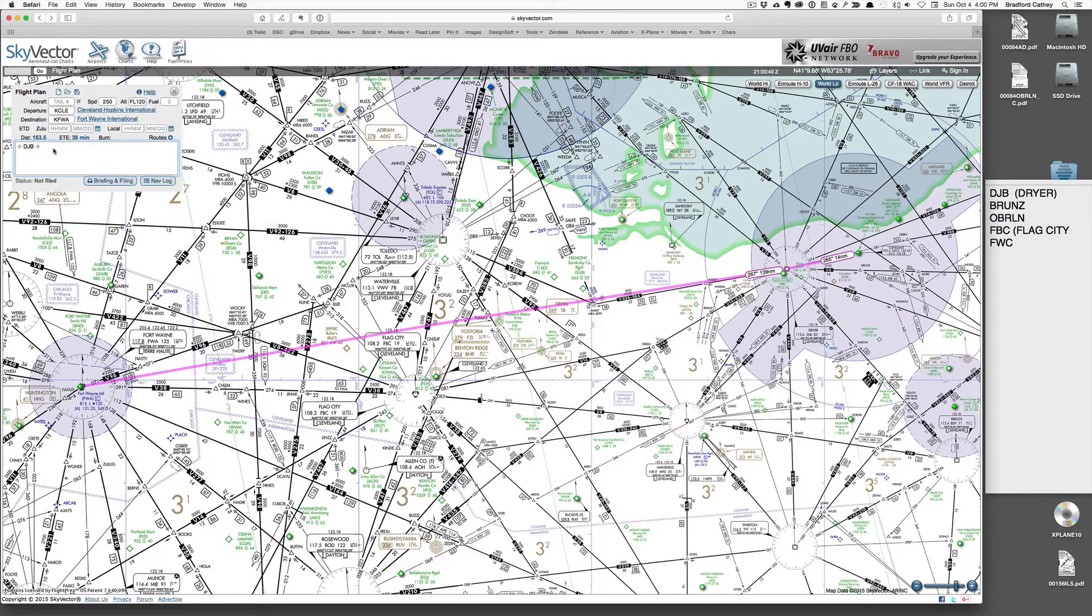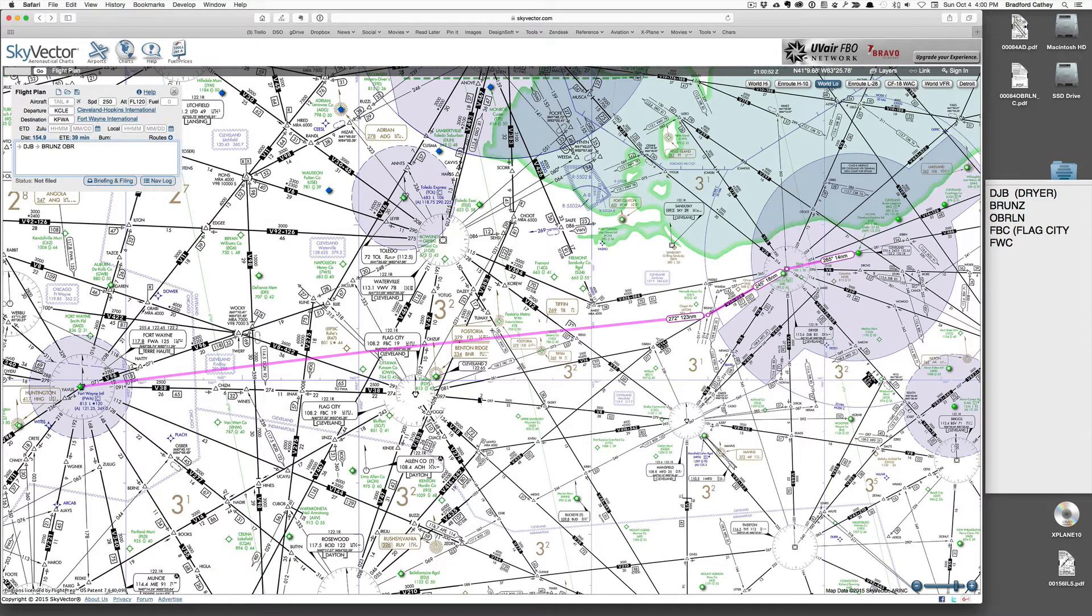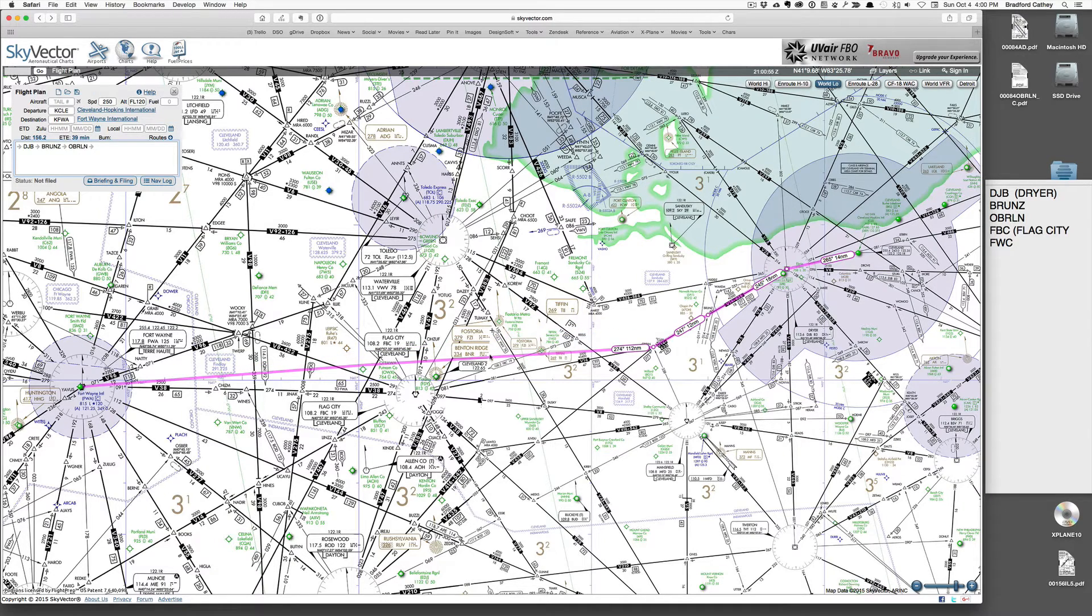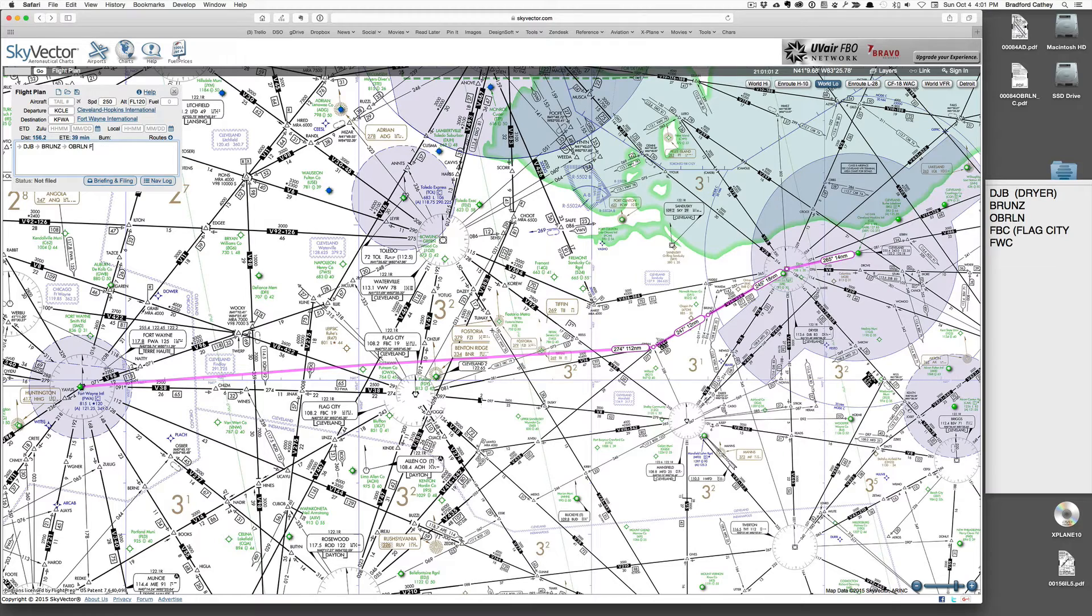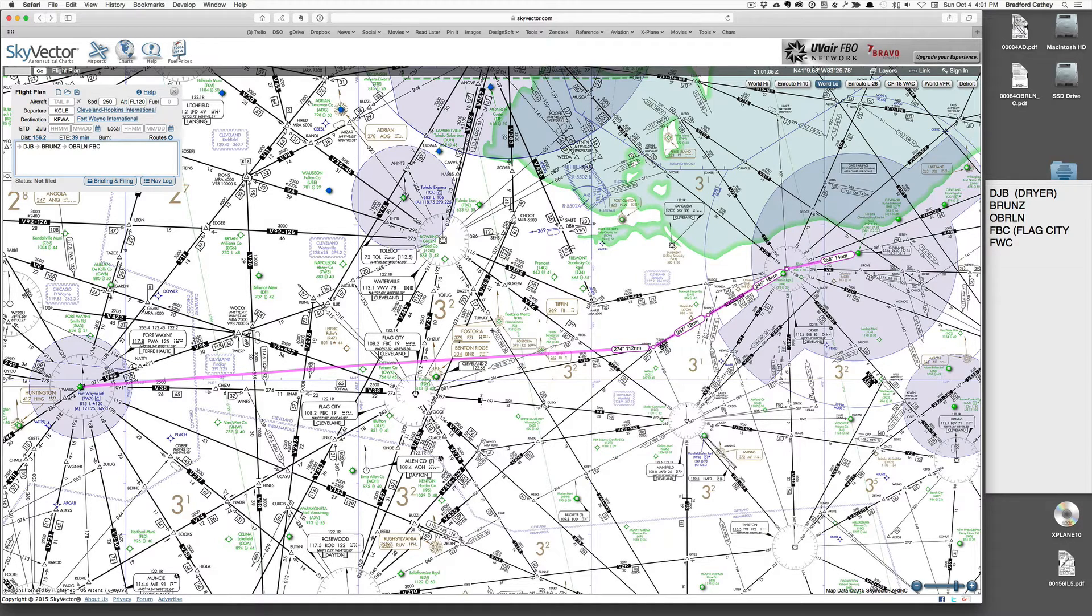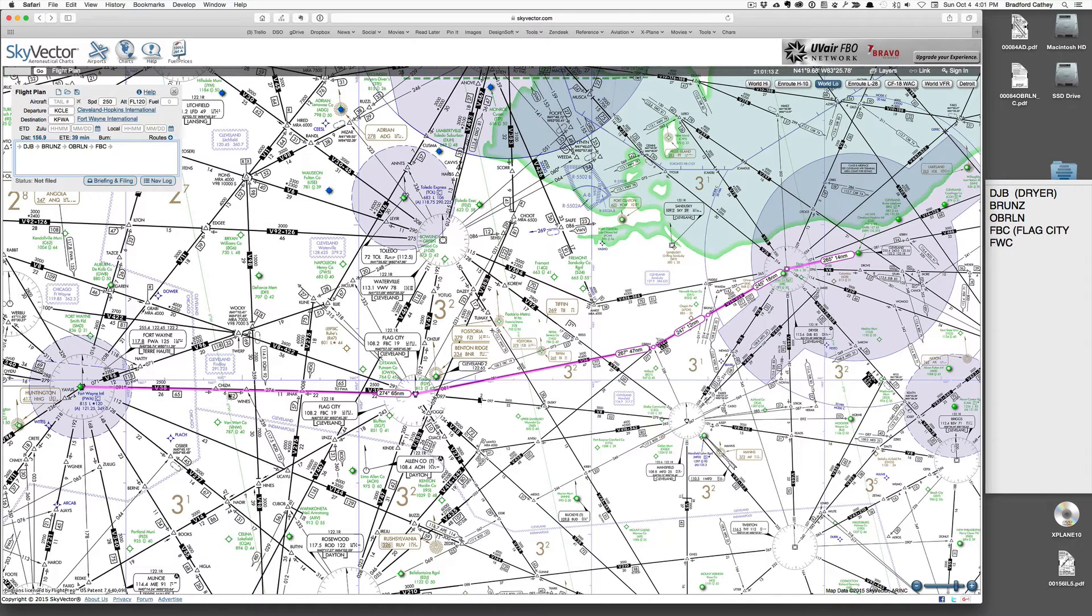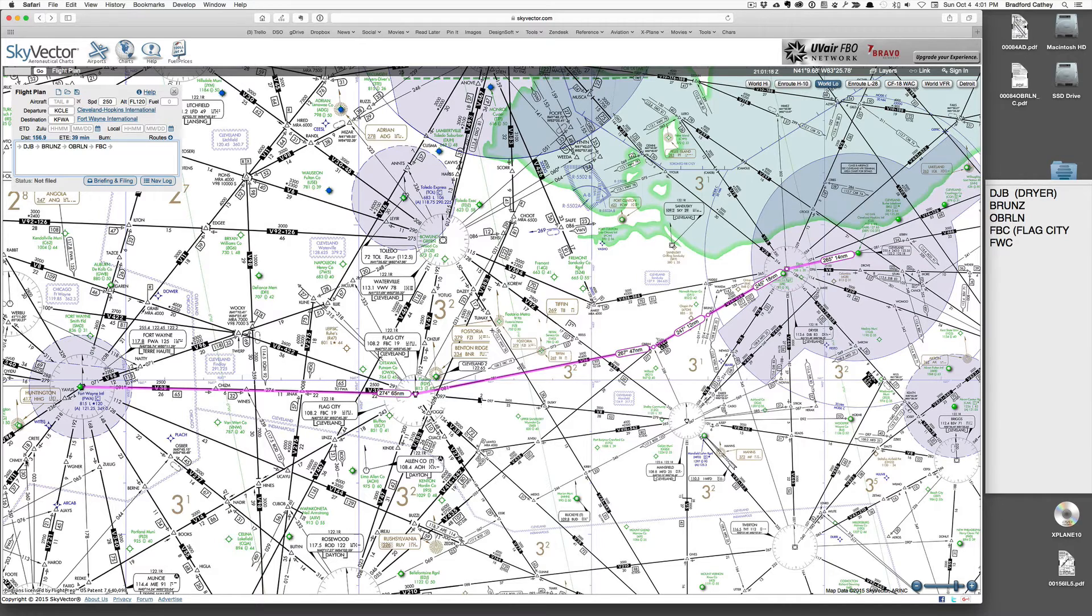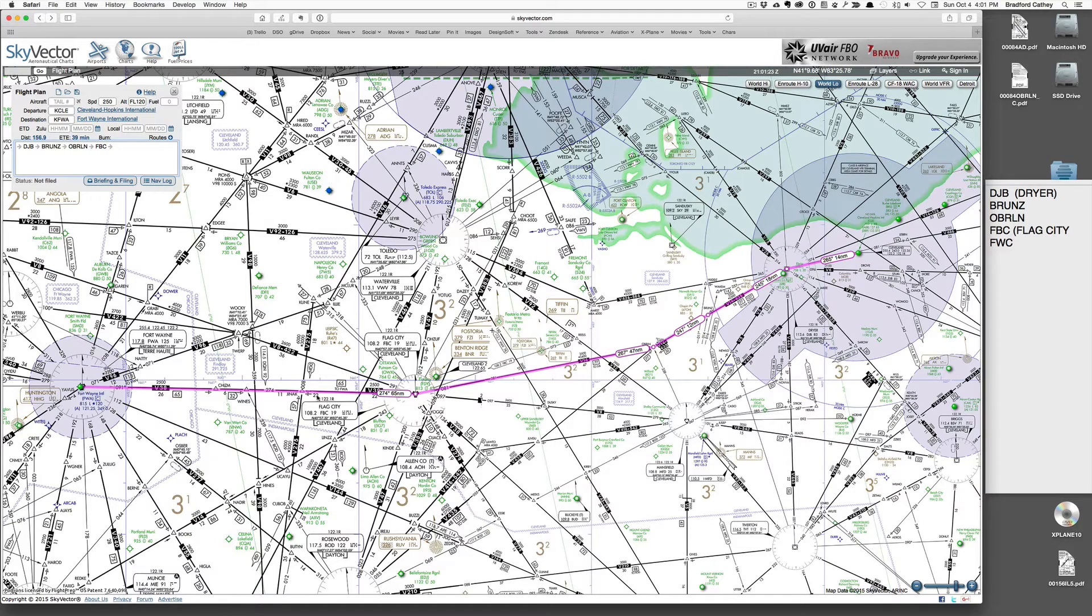Our next one is Bruntz, and then Oberlin, the namesake of our SID. So we're headed a little bit southwest. Finding it to Flag City. So that gets us about three-quarters or two-thirds of the way to Fort Wayne. We are probably going to be coming around. Here's Chimley. So we'll be coming south. So I'm going to look for waypoints that will take me south. At this point, it's kind of arbitrary.